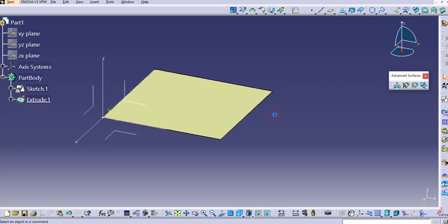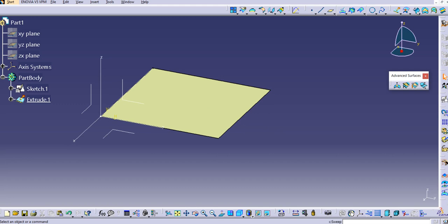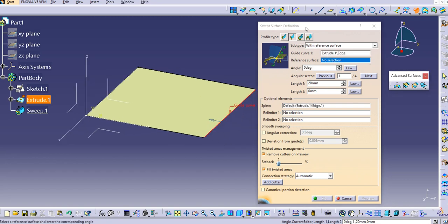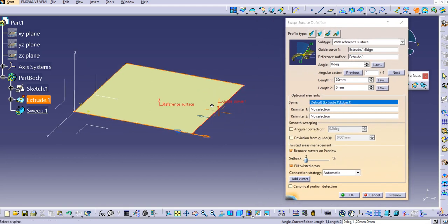Select the Sweep command again. In the Line profile tab, select the option With Reference Surface. Select the guide curve — I will select this edge as the guide curve — and then the reference surface, select this as the reference surface. Since this is in a linear fashion, it will translate the surface linearly.